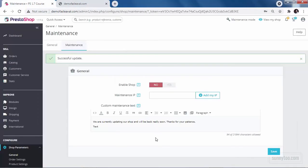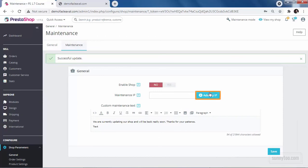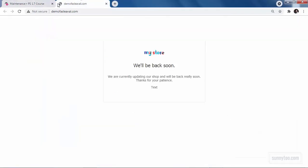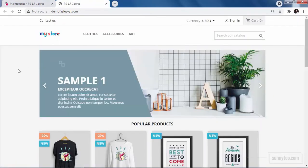Now if you have put your shop in maintenance mode, you may need to access the front office yourself to debug or see the changes. To do that, you just need to click on add my IP here and click save. Now front office is only accessible from this IP address. If you refresh your front office, you'll see your site.